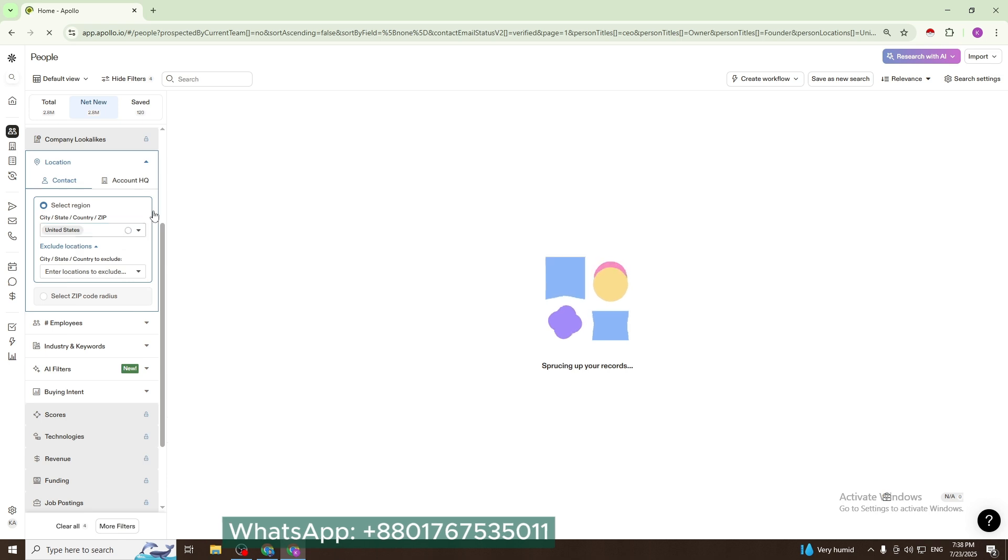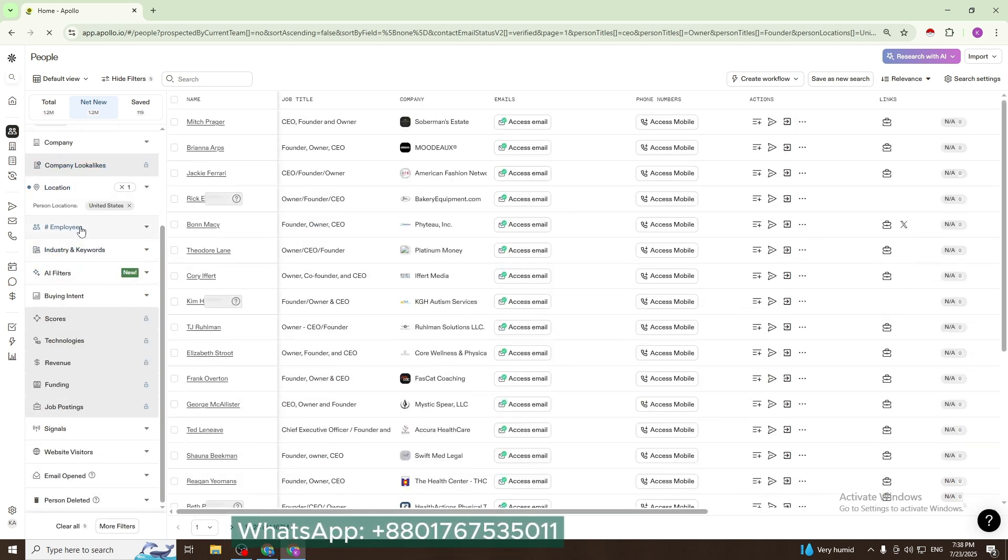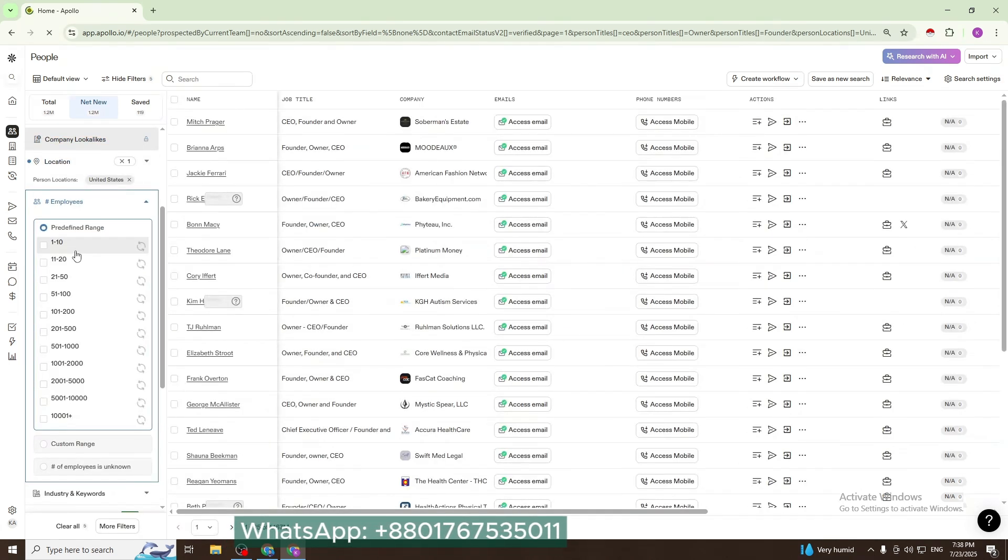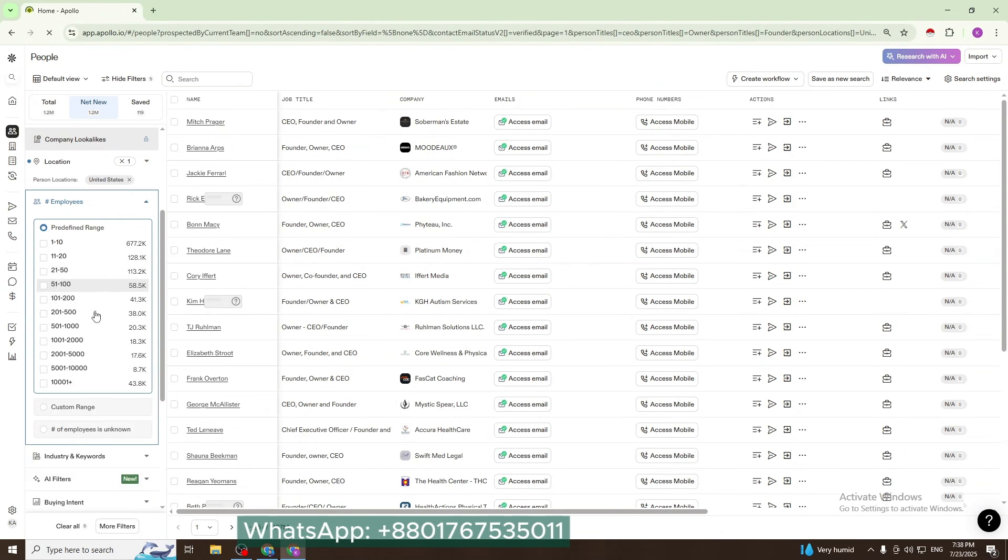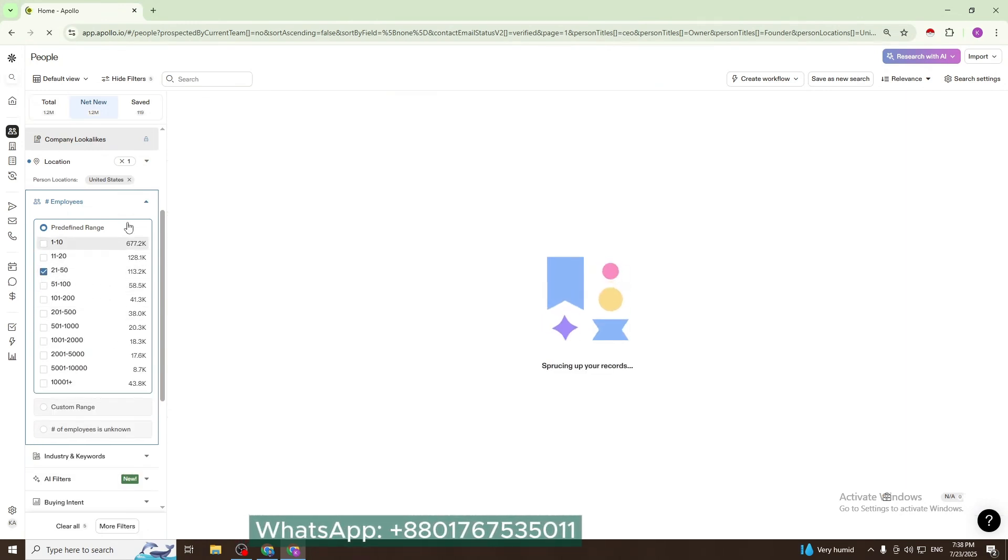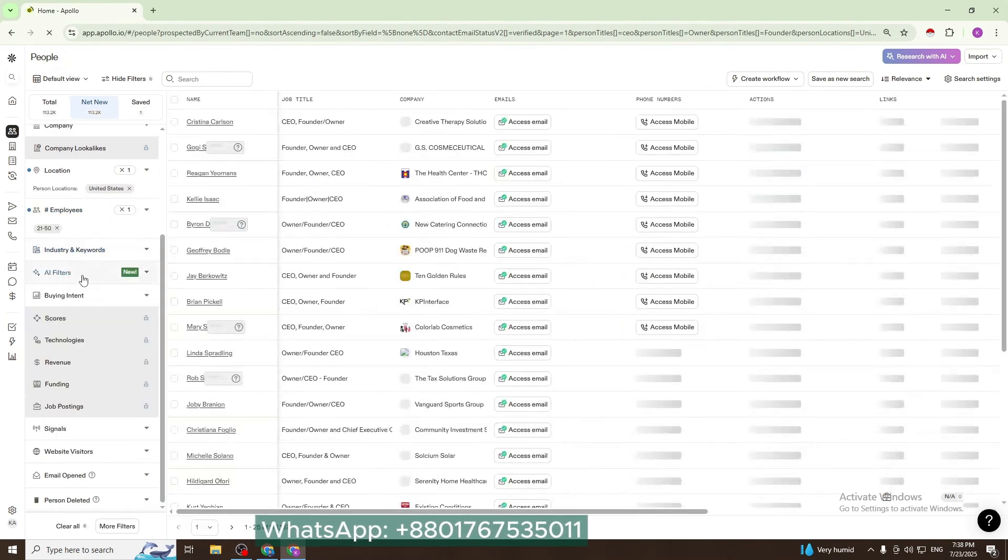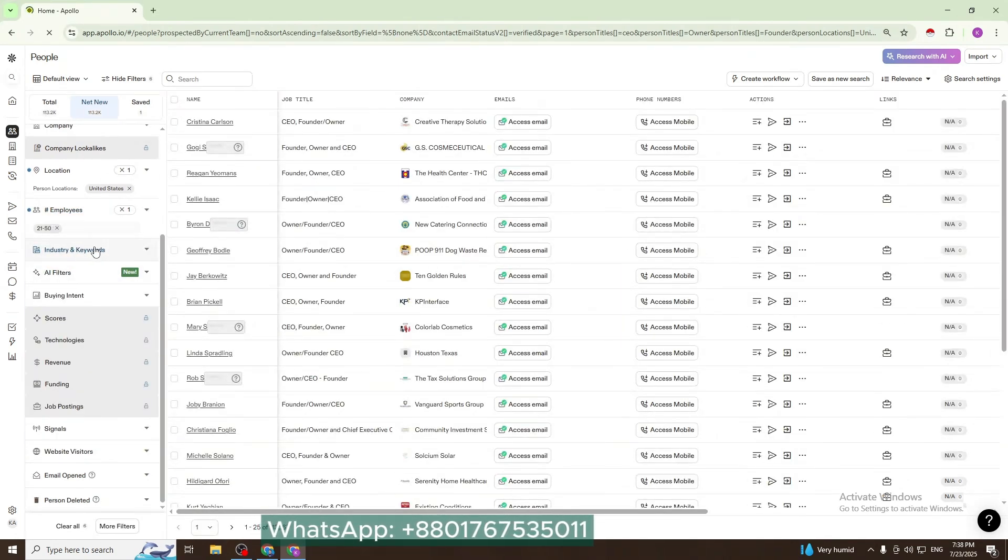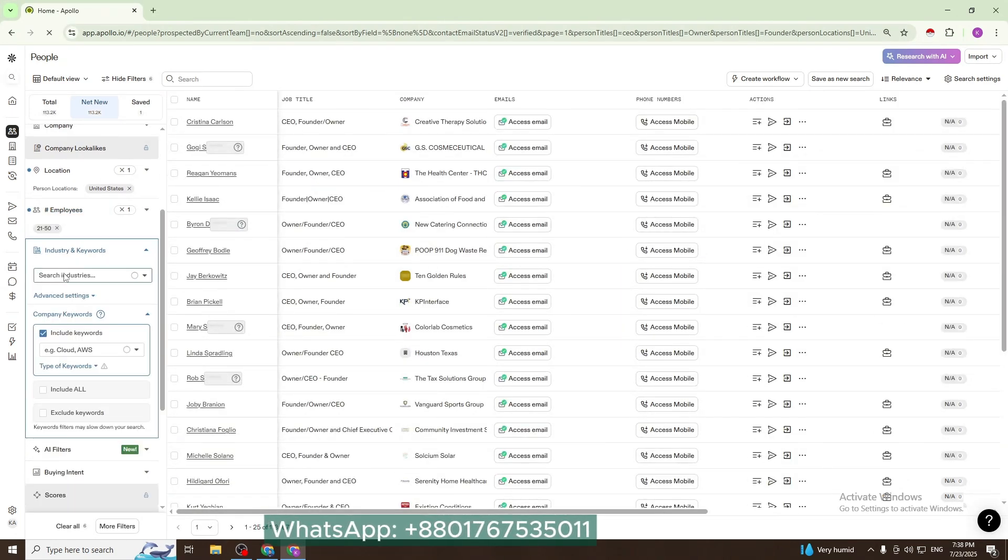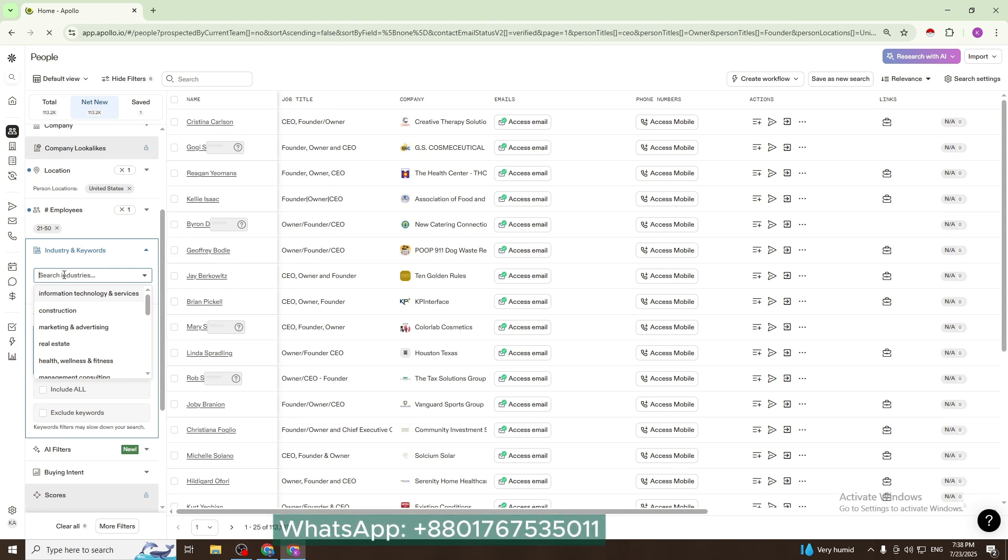Then employee count - I use this one. Then industry - add the industry of your choice. I add marketing and advertising industry. We are done adding everything here.